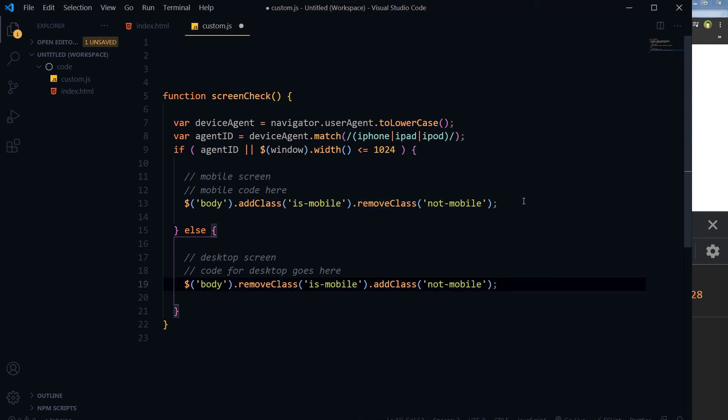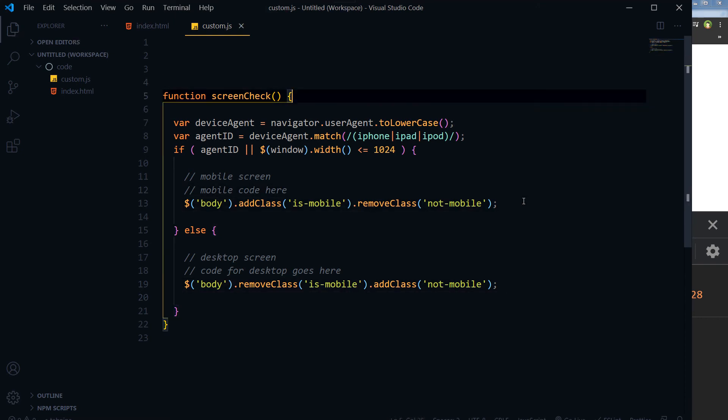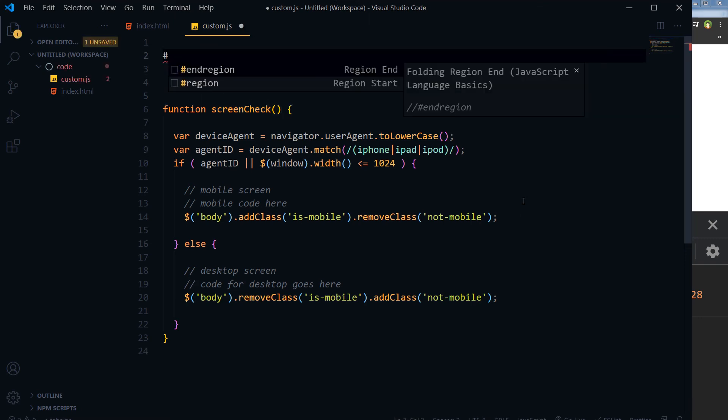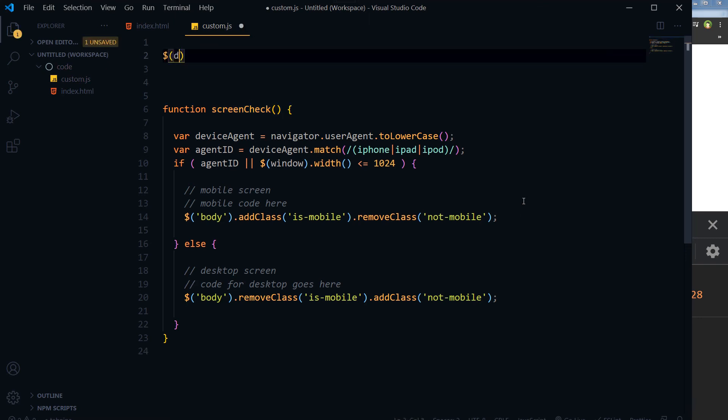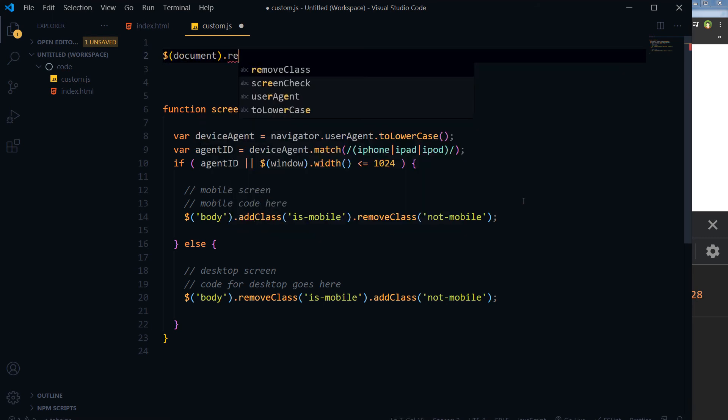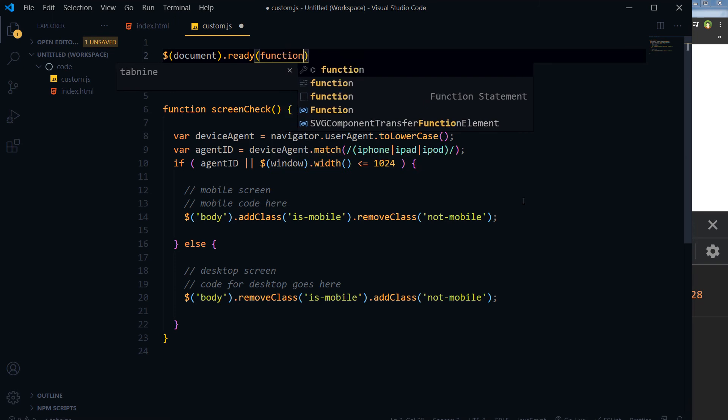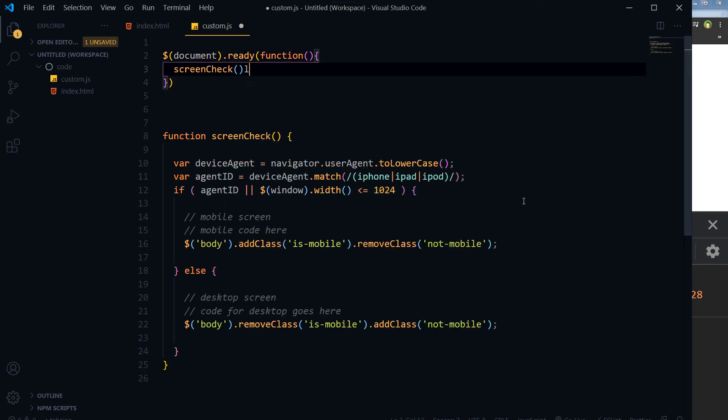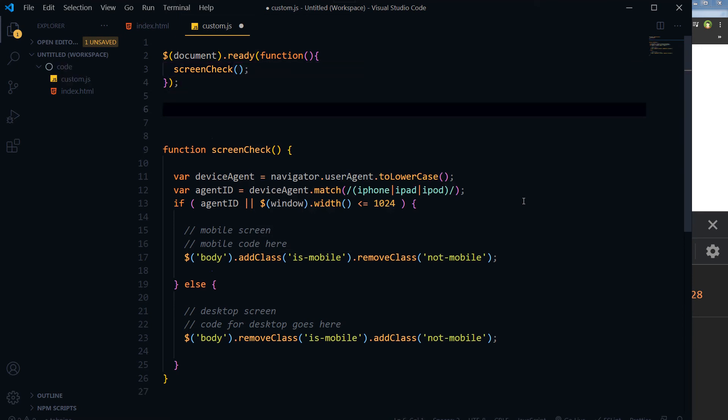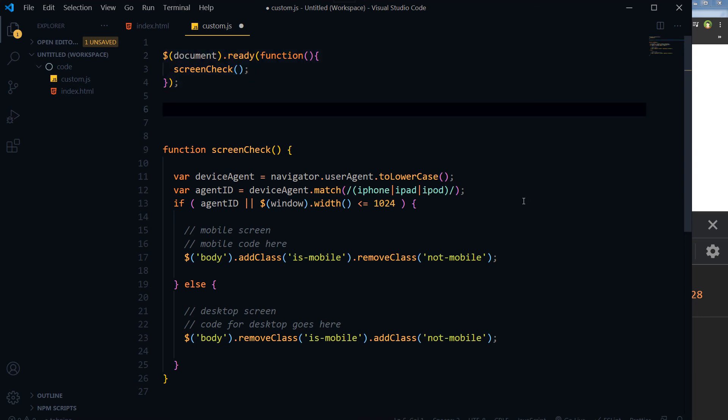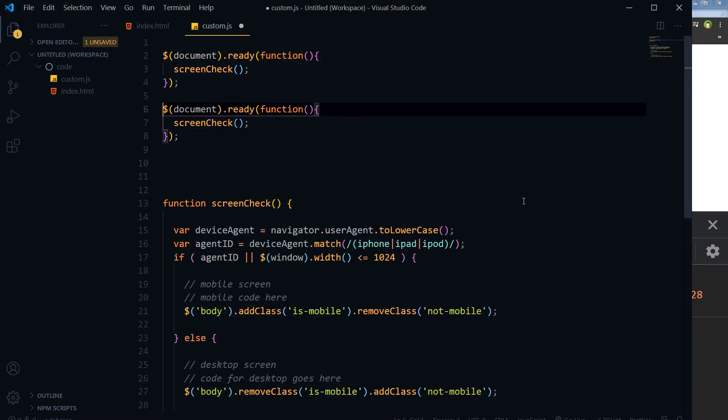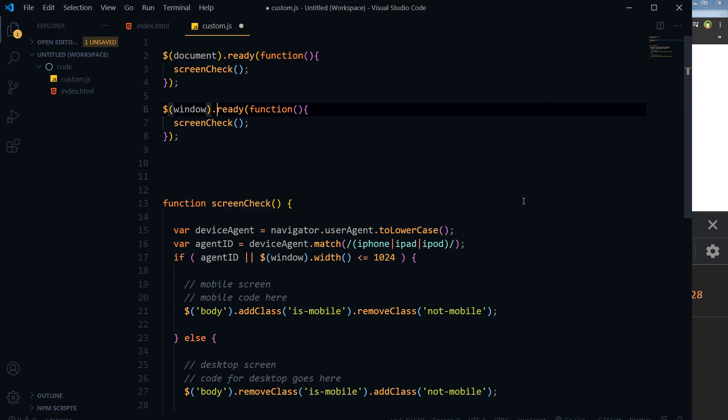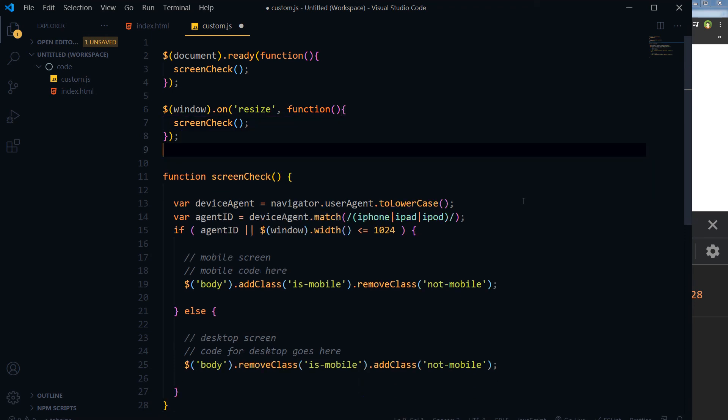And that's it. This is our screenCheck function, and we will use this function on document.ready. When the DOM is ready, then we will call this function, invoke that function. And then also we will use window.on('resize'), and then we will call this function again.